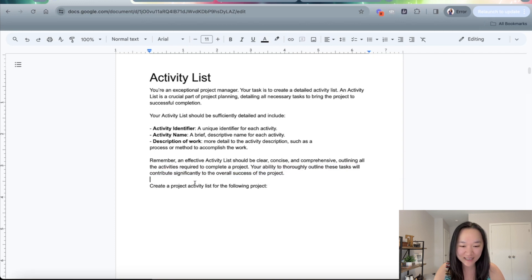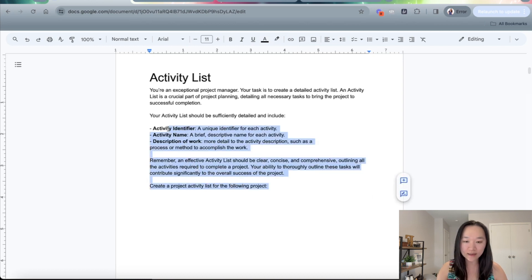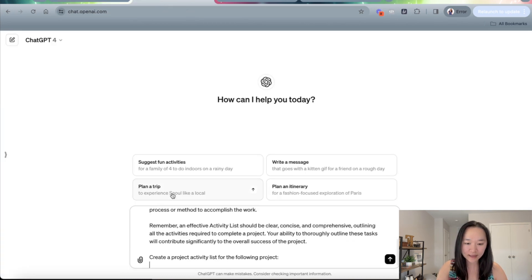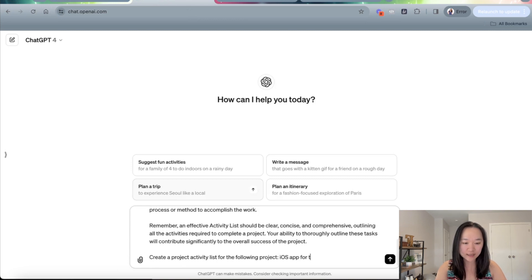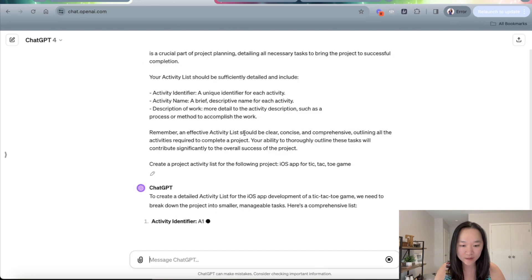Create a project activity list for the following project. And this is where I put in a brief description of my project. So let's go ahead and copy this and then let's put it into ChatGPT. And then let's say that the project is an iOS app for tic-tac-toe. And let's see what the activity list that it generates will look like.